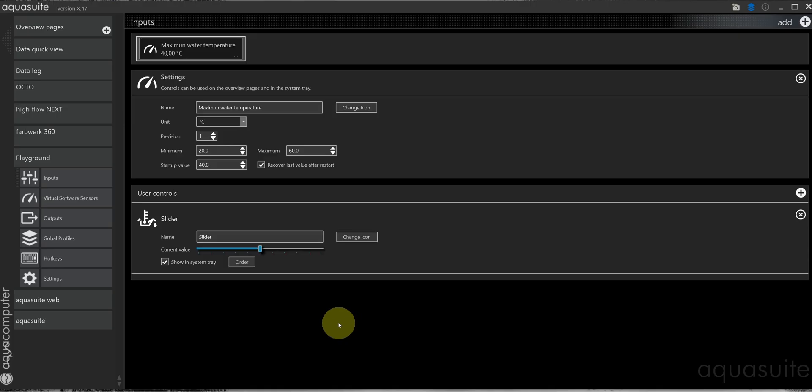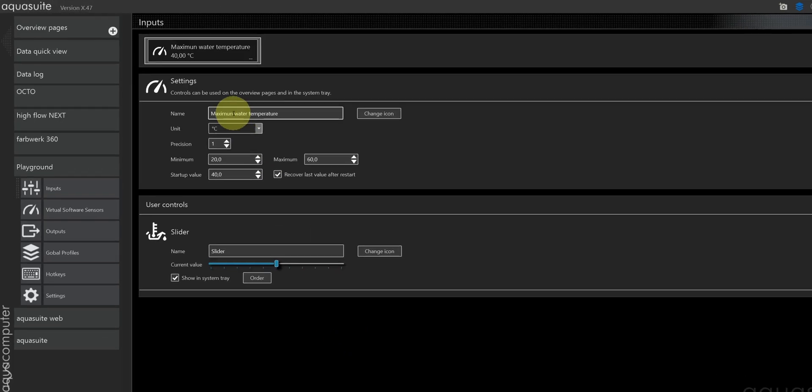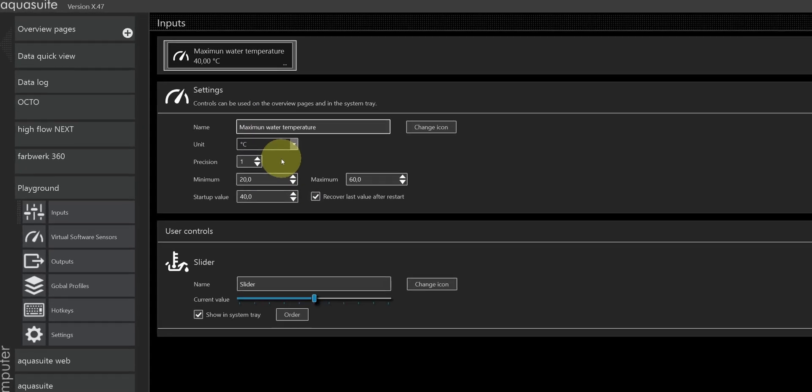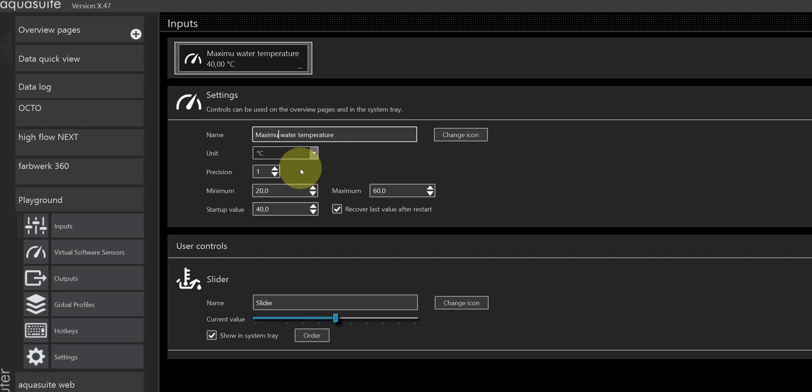We can even change the icon. Now that I have my input value, I want to set it as the target temperature in my fan controller. Unfortunately, it is not possible to do that directly. I hope that is something AquaComputer will add in a future version. I'll give my slider a nice name and correct my spelling mistake here.